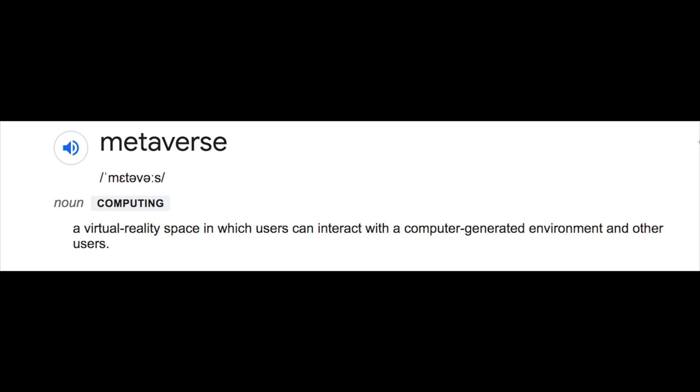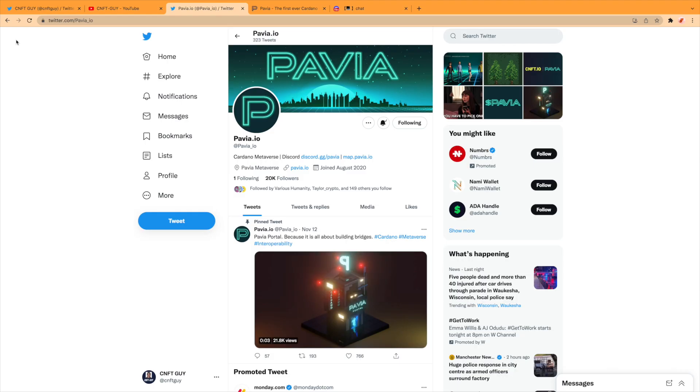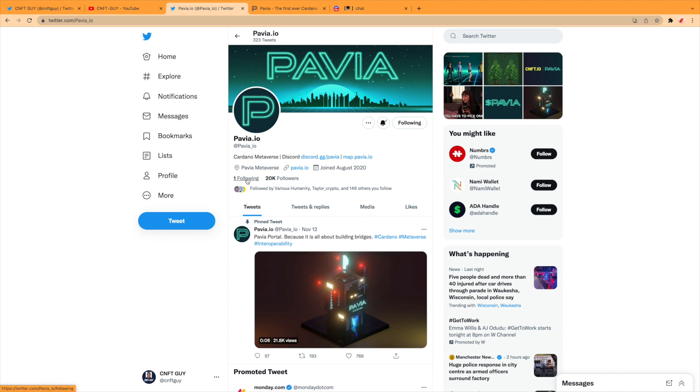You can set up your own NFT store or studio. The possibilities are endless with the metaverse, and it's still extremely early. So here's Pavia's Twitter. They have 20,000 followers and they are following one person, and who could that be?